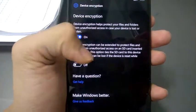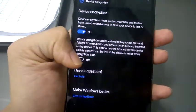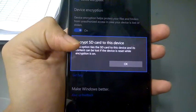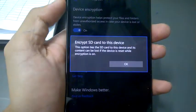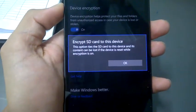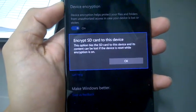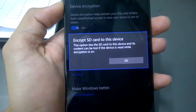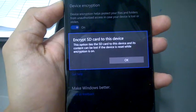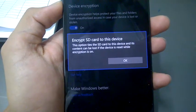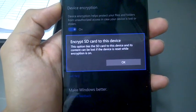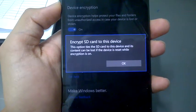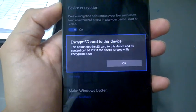For SD card encryption, you need to turn this on, and it will show a message about device reset. So when you reset your device, first of all you need to decrypt your SD card, otherwise